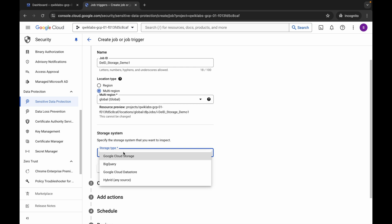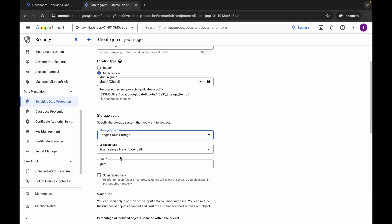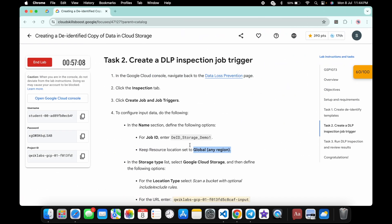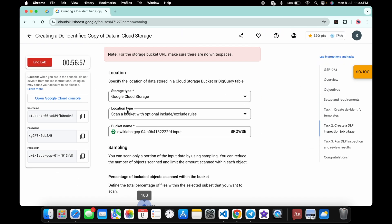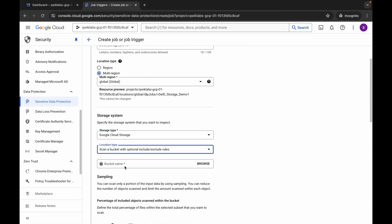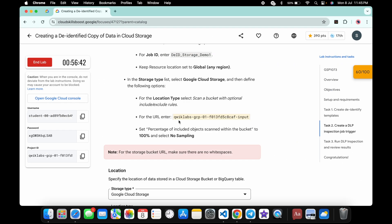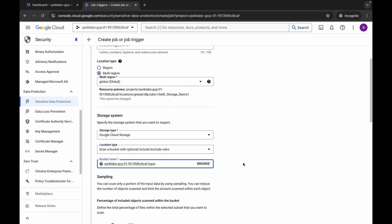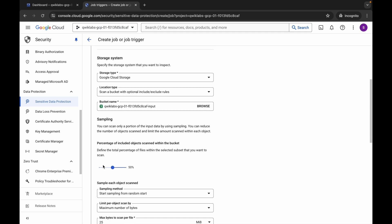For the storage type, click and choose 'Google Cloud Storage'. For the location type, the lab instructions show you must scan a bucket with optional include and exclude rules, so choose that option. For the bucket name, scroll up, copy the name from the instructions, and paste it. If you see a green checkmark, the bucket name was pasted correctly; an error means there is an extra space.